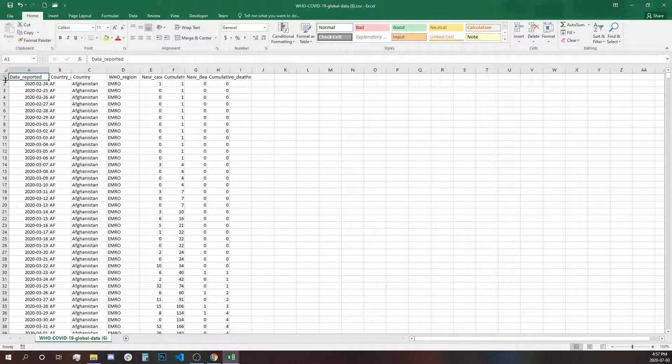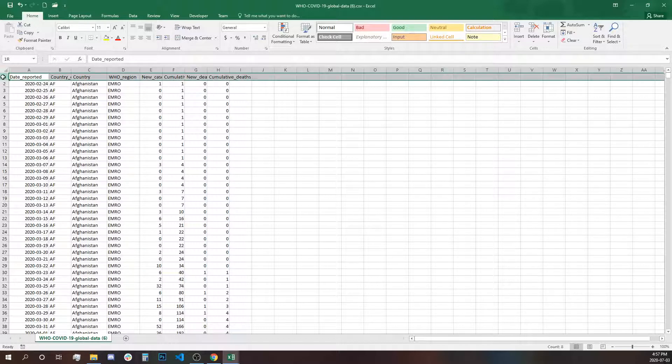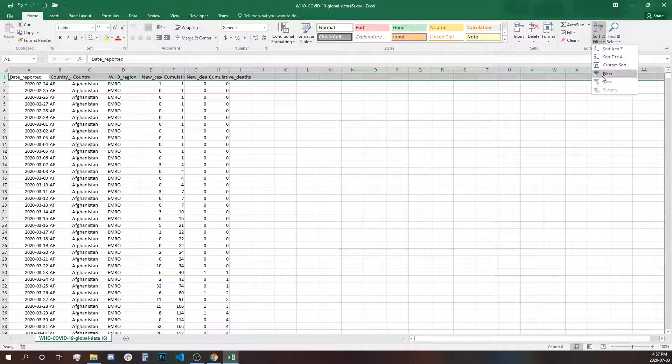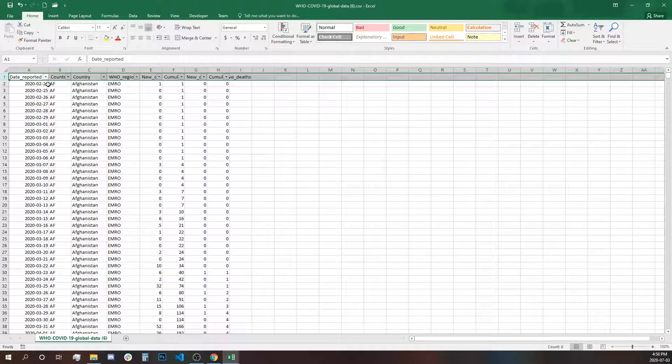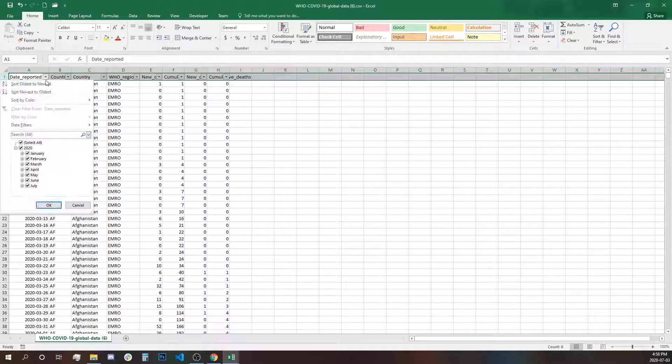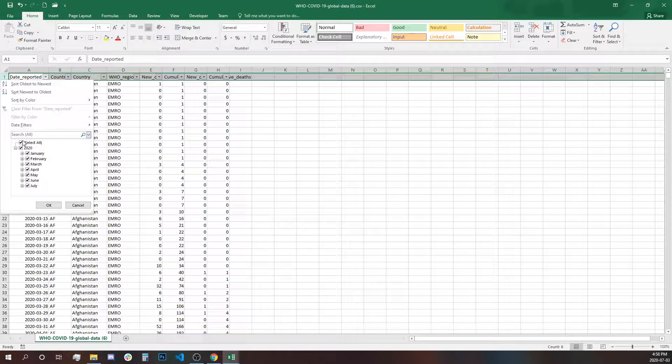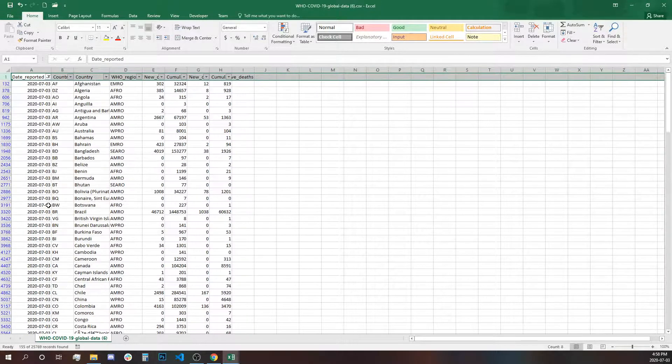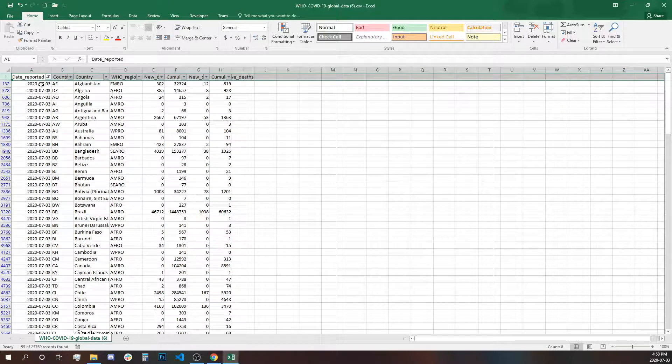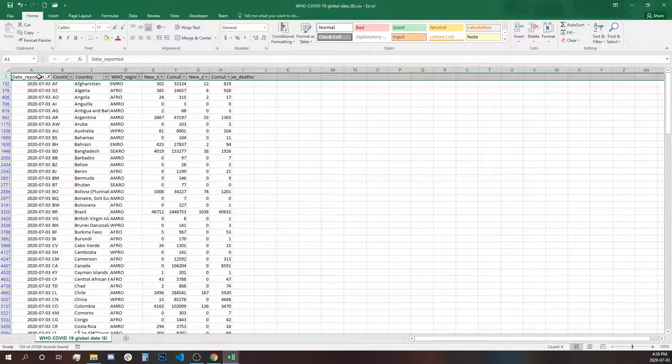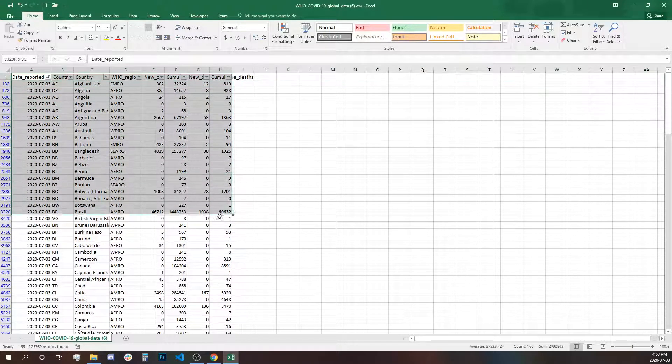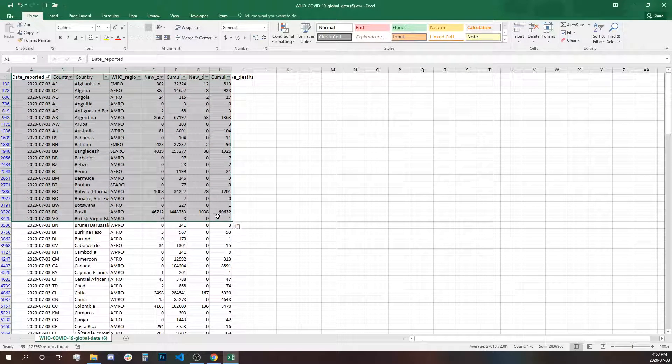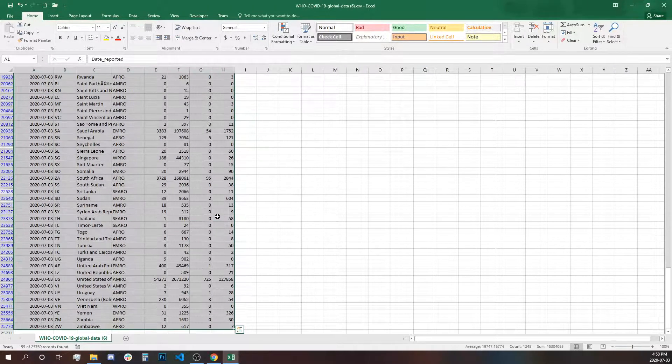We're going to filter and select the last date we want to use. We don't need all of the dates. We'll use July 3rd and now copy and paste in our file.